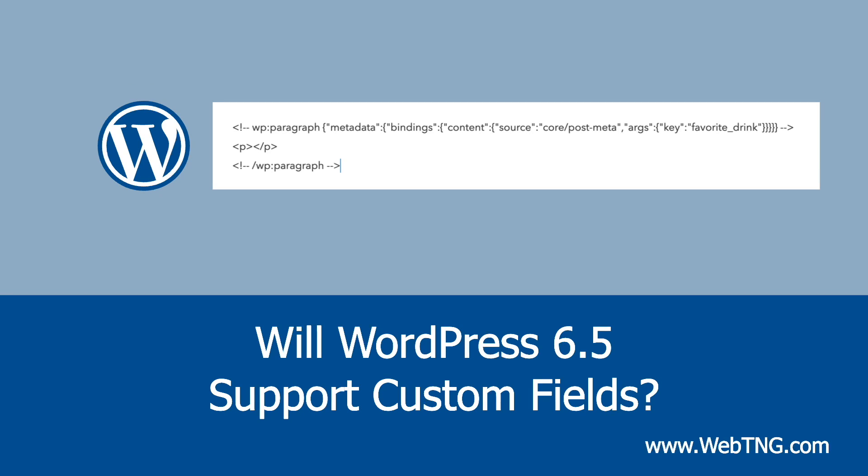Hi, this is David McCann for WebTNG. In this video, I'm looking at a new feature coming to WordPress 6.5, and that is support for custom fields.